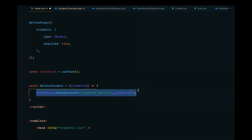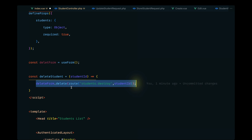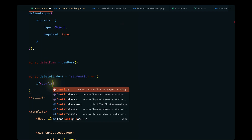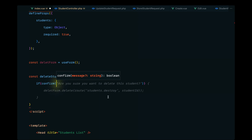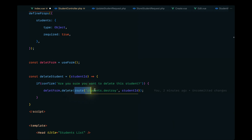I also want to show a confirmation message to prevent accidental record deletions. We'll implement this using a simple confirmation dialog. Let's wrap the delete call inside an if condition, passing confirm() with the message 'Are you sure you want to delete the student?' and when they click OK, we'll go ahead and execute the delete.